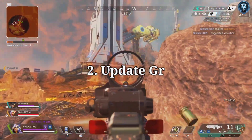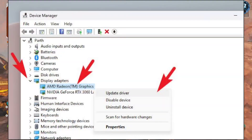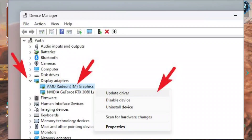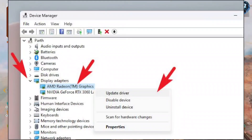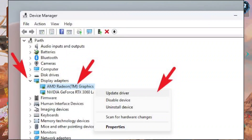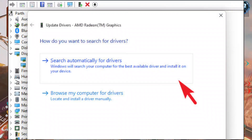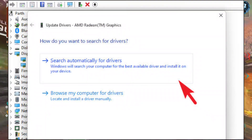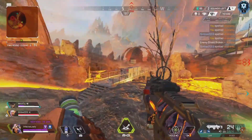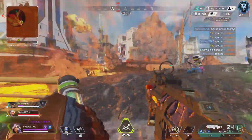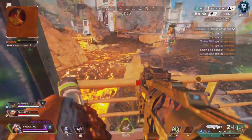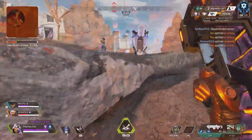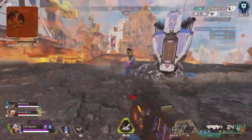2. Update Graphics Drivers. You don't need to update your graphics driver if you're not experiencing a graphics-related problem with your computer. Reasons for updating your graphics driver include resolving graphics-related problems — for example, visual corruption when playing a new game, or when Windows gives a graphics driver error.